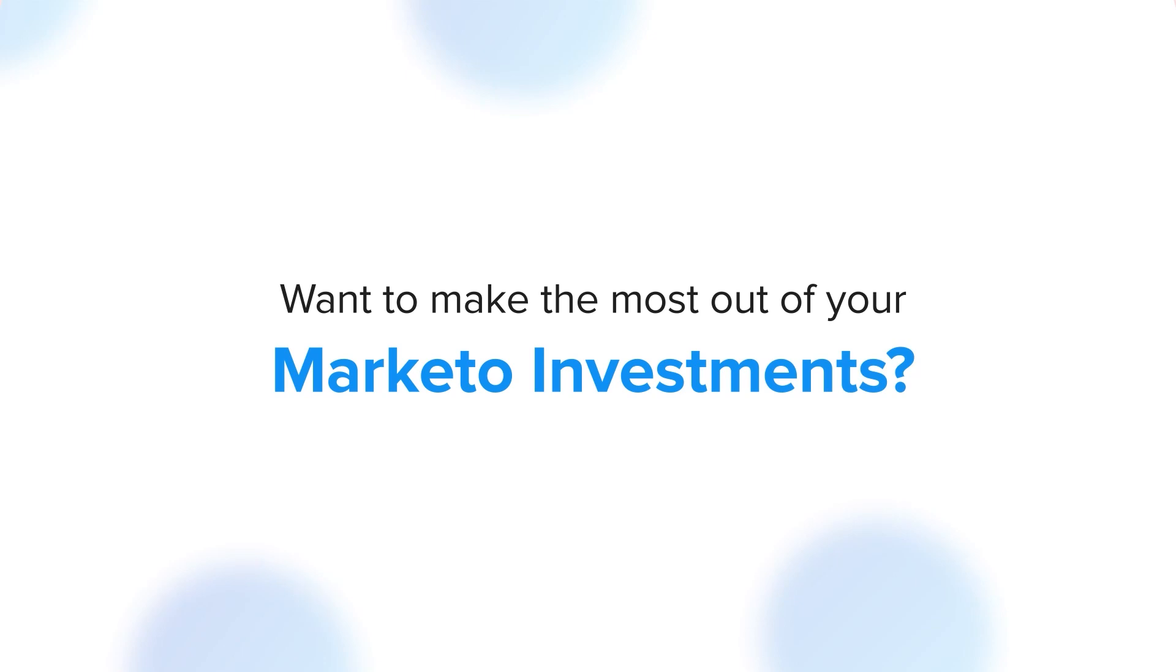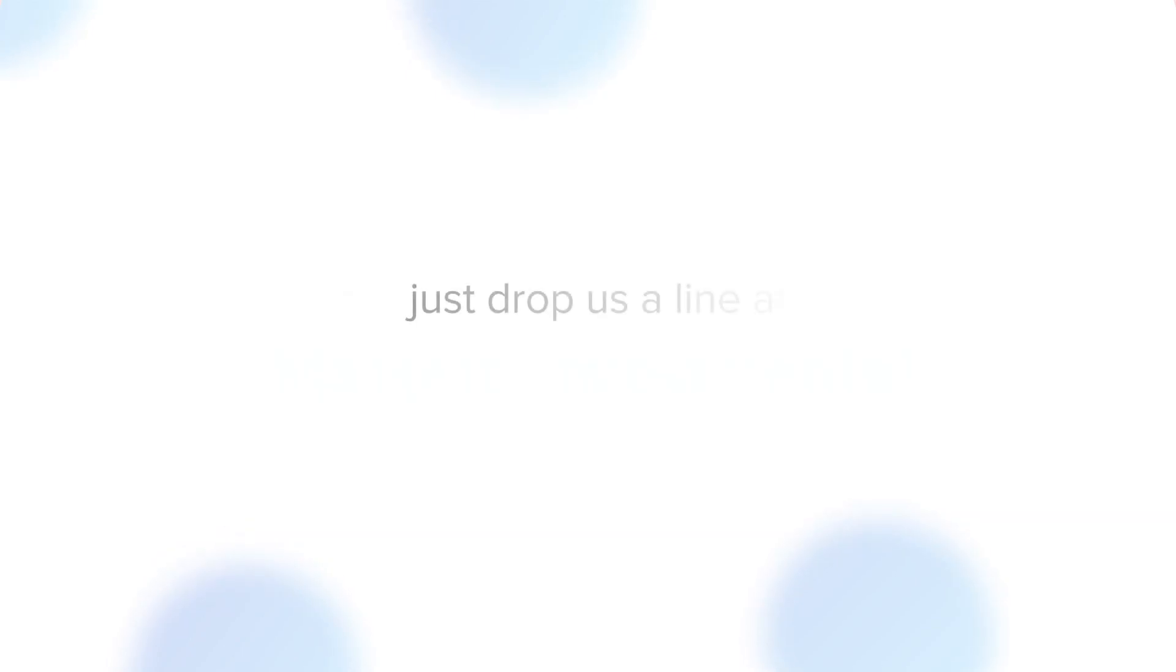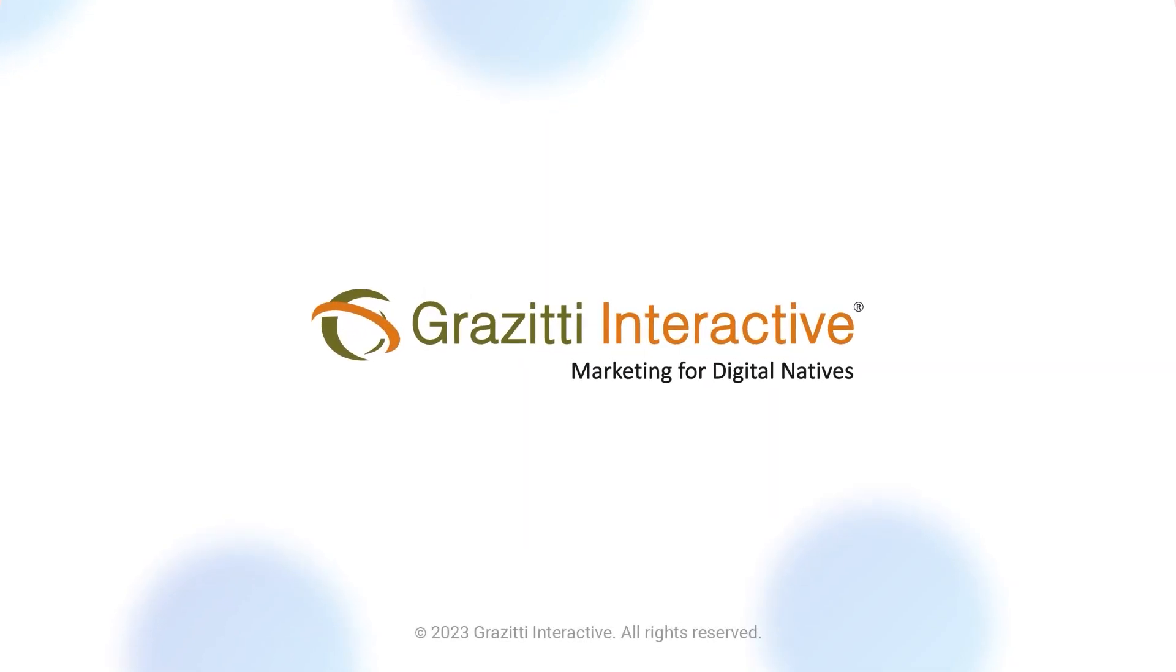If you want to learn more about making the most of your Marketo investment, just drop us a line at info@grezzytea.com. Follow M-Clean.